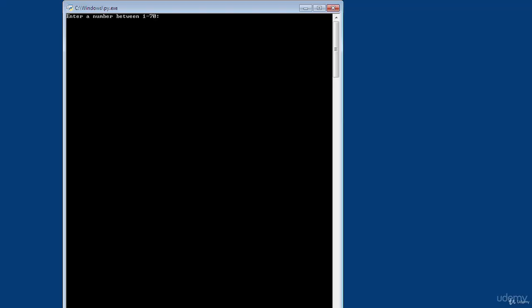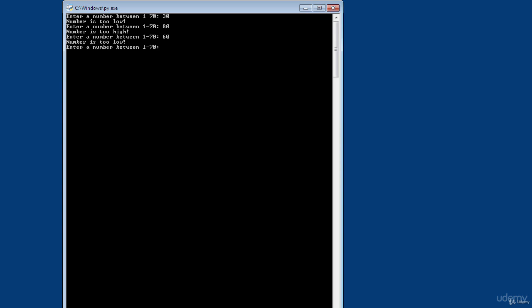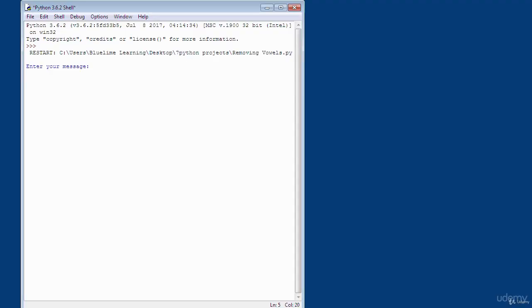In the number guessing game, you specify a range — for example, from one to seventy — then enter guesses. If you enter 30, it tells you the number is too low; 80 is too high; 60 is too low — you keep going until you guess correctly. There's also a bonus project called vowel removal: you type in a message like 'welcome', press enter, and it removes all the vowels and gives you an output.